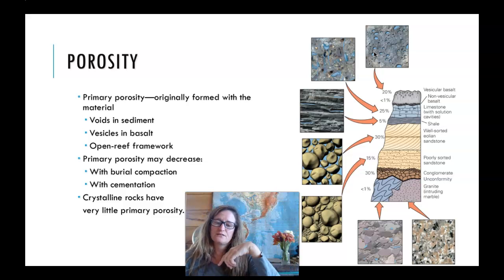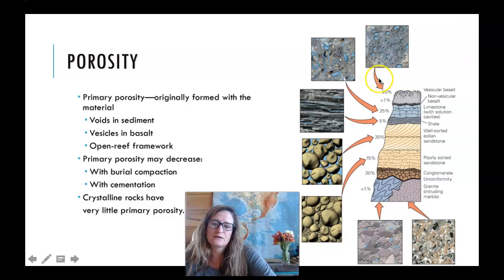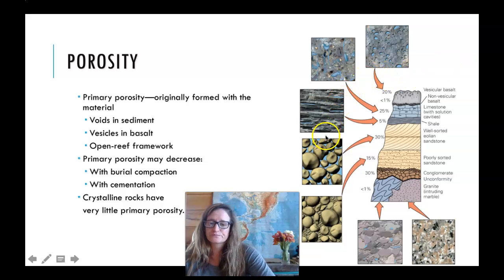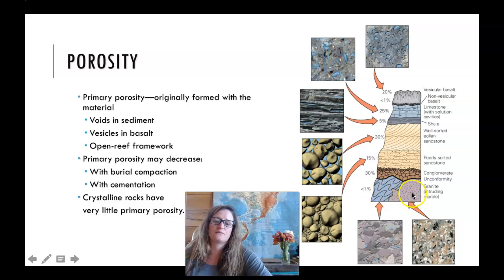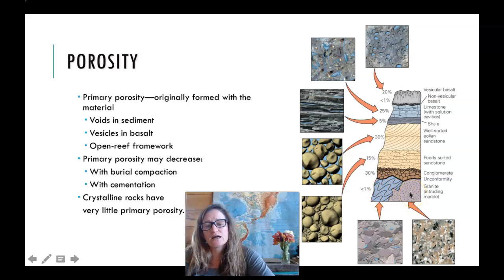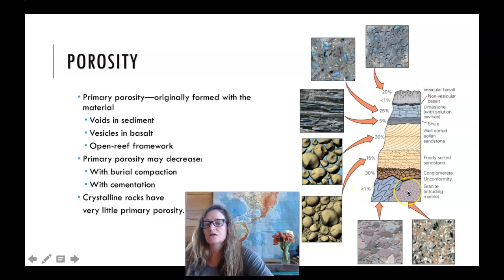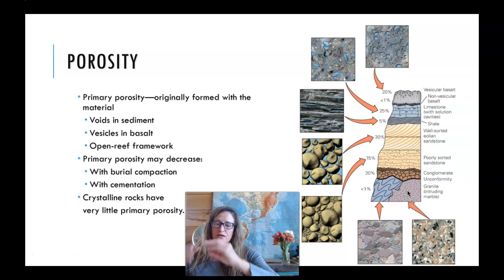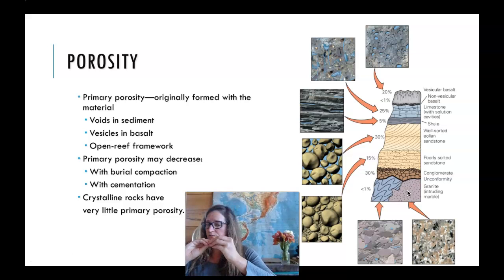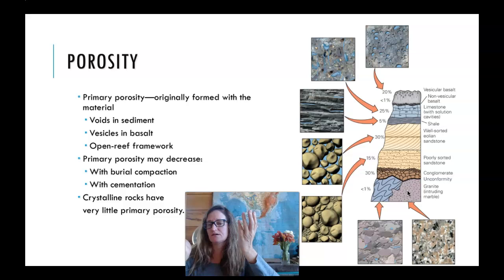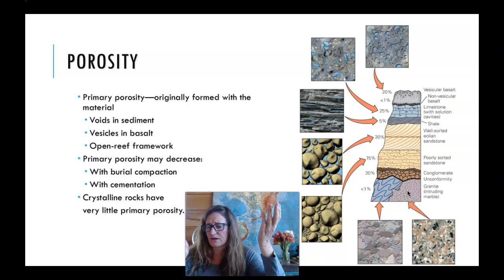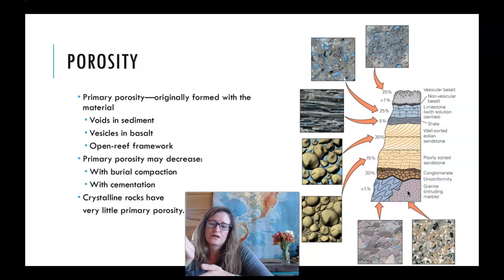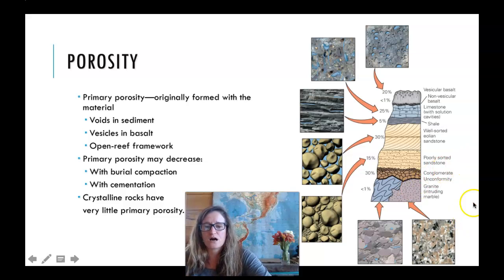At the opposite end of that spectrum, at the bottom of the stratigraphic column, there's a granite that has less than 1% void space. When the original granite cools and crystallizes, you get interlocking grains and no space. A secondary porosity could come about if that granite is fractured. The same thing is true for metamorphic rock, which also has very little pore space.